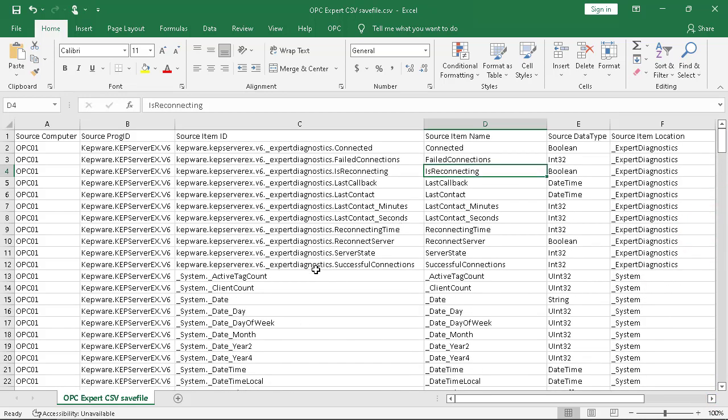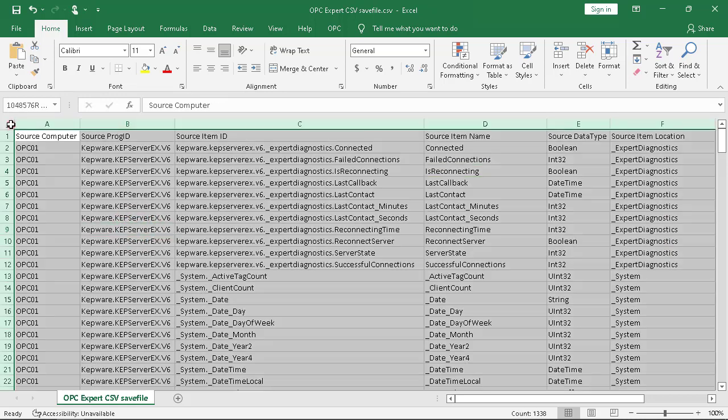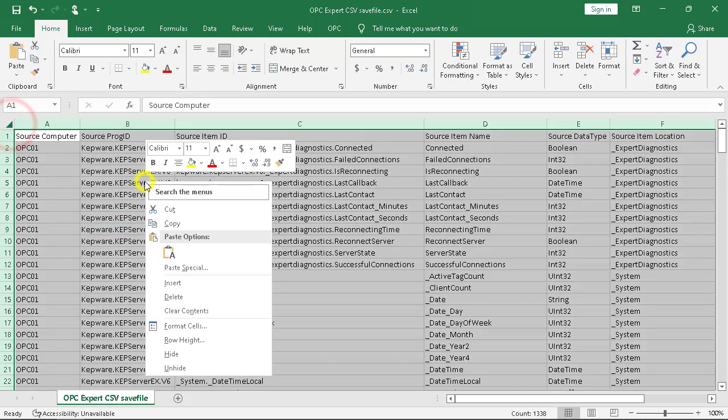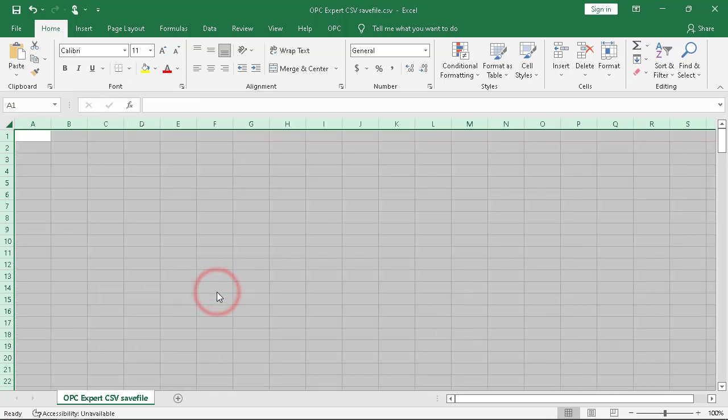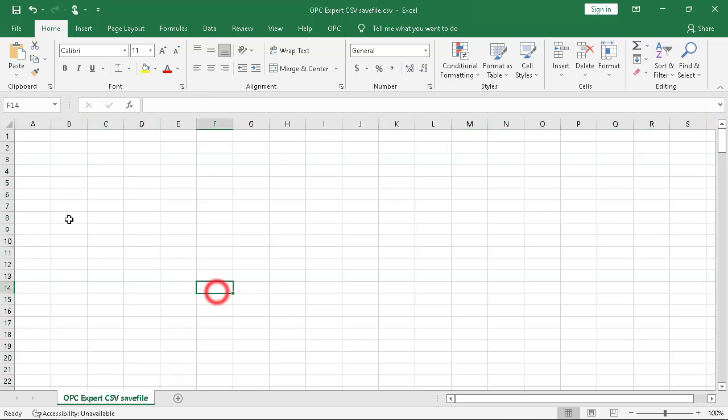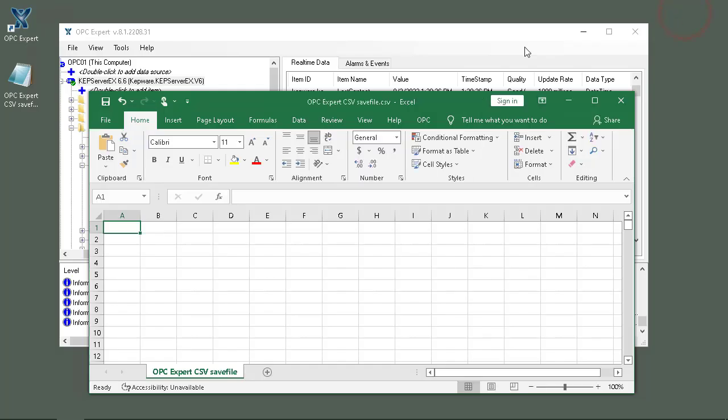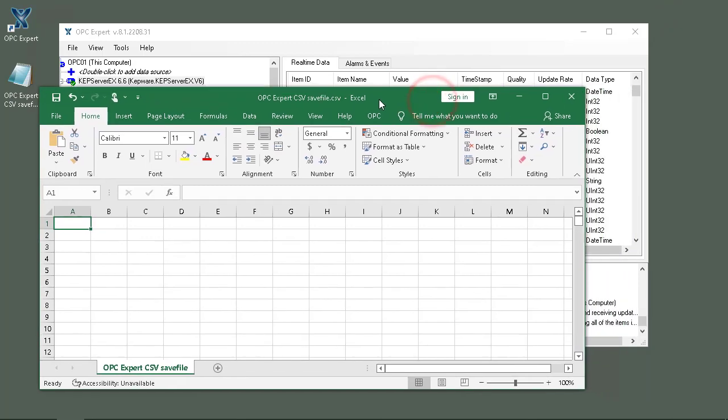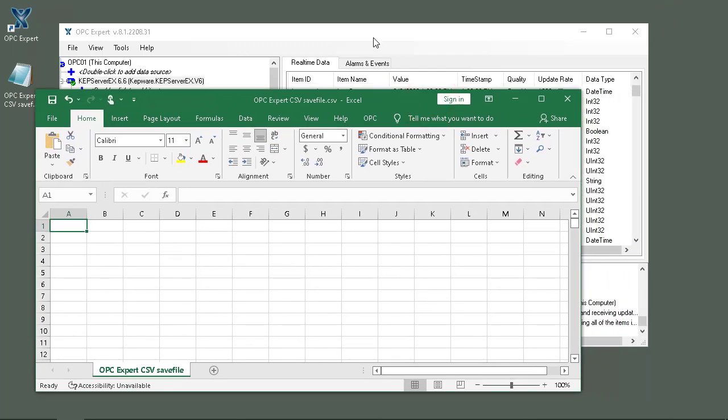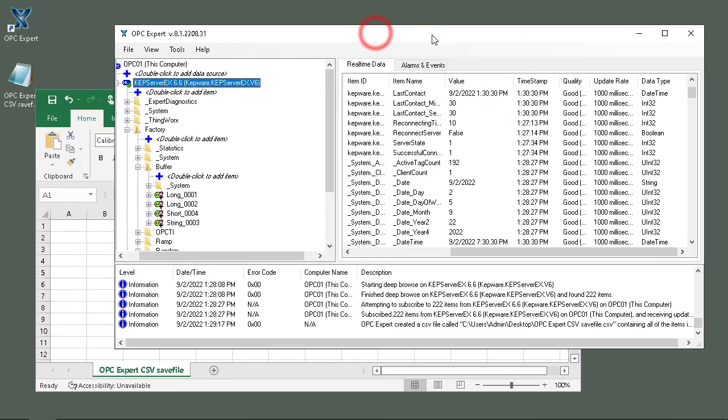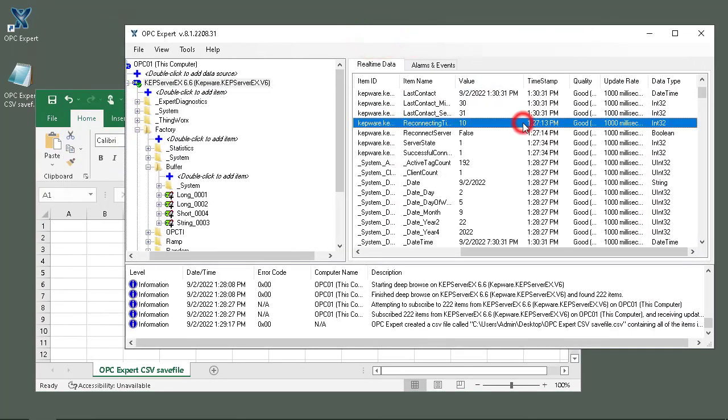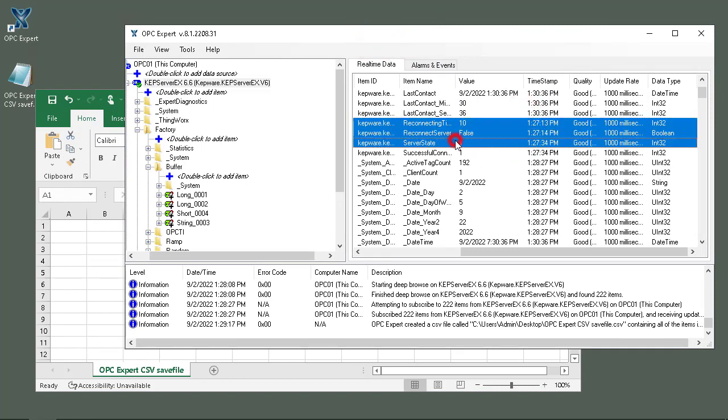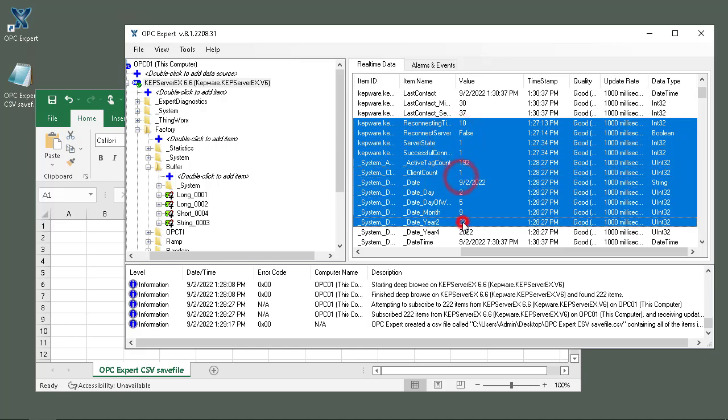Now there's another way to do this. We can select everything and delete. Now go back here and resize. Within OPC Expert I can select all the items - I can select just whichever items I want using the shift button.